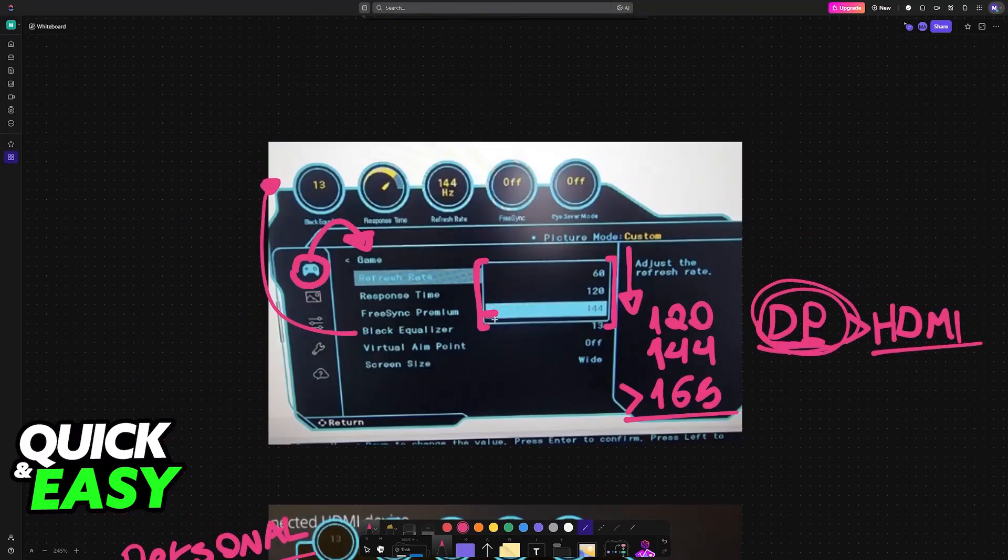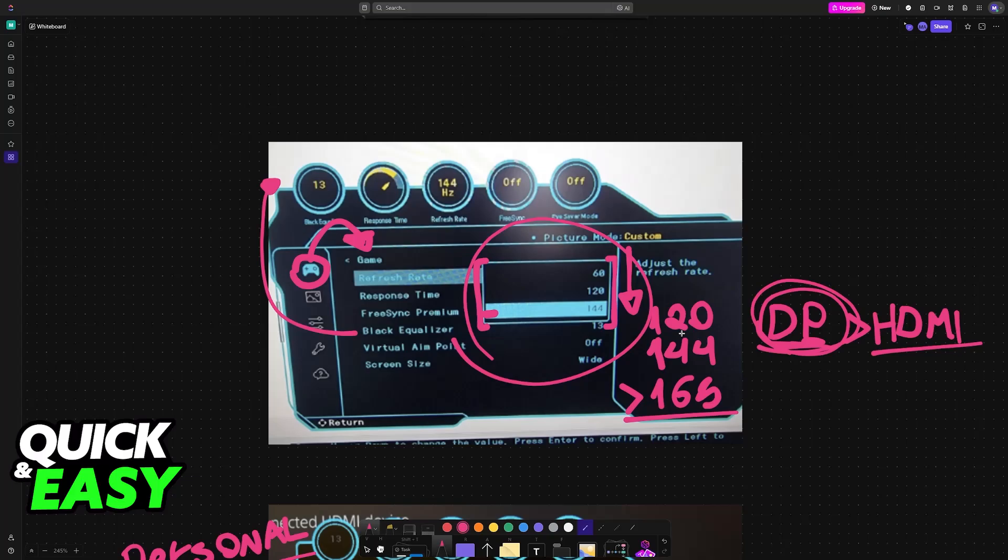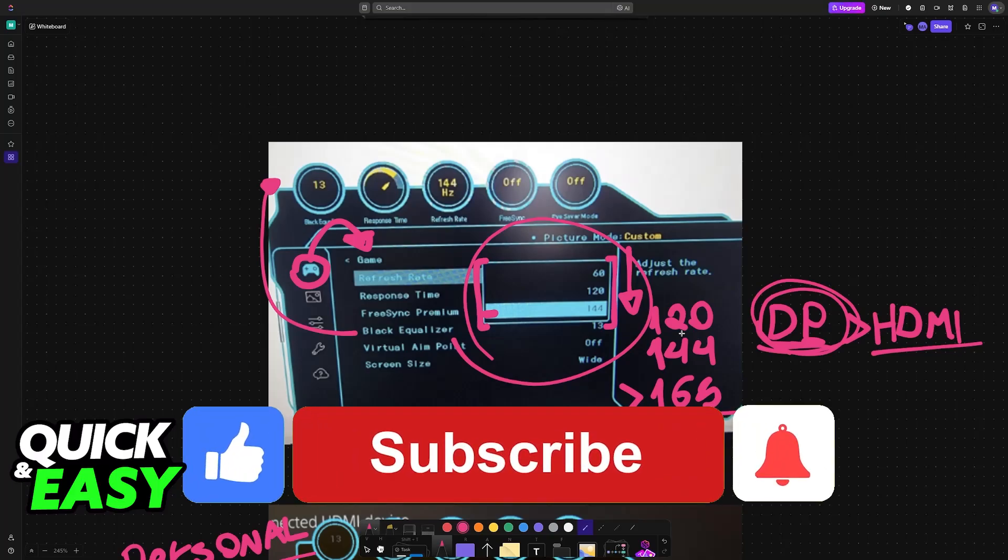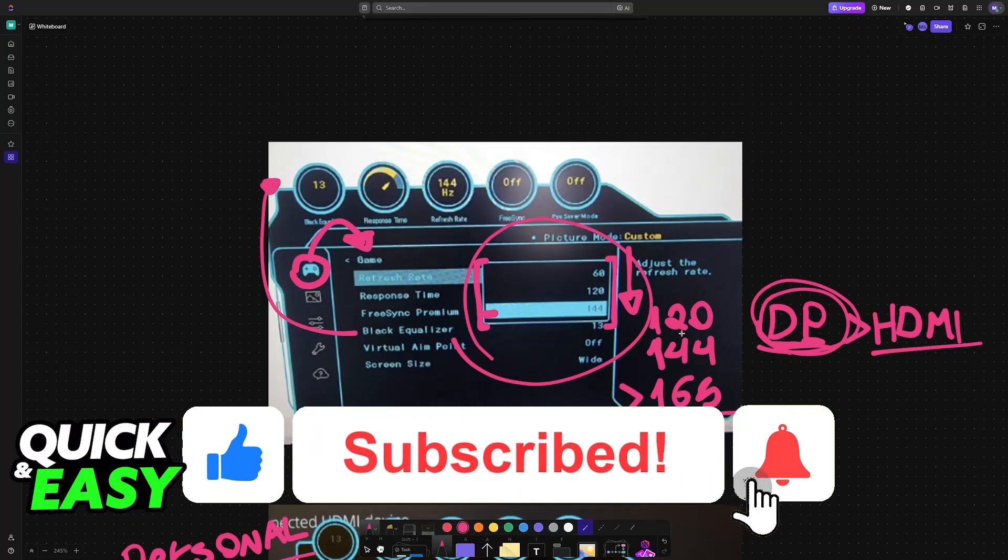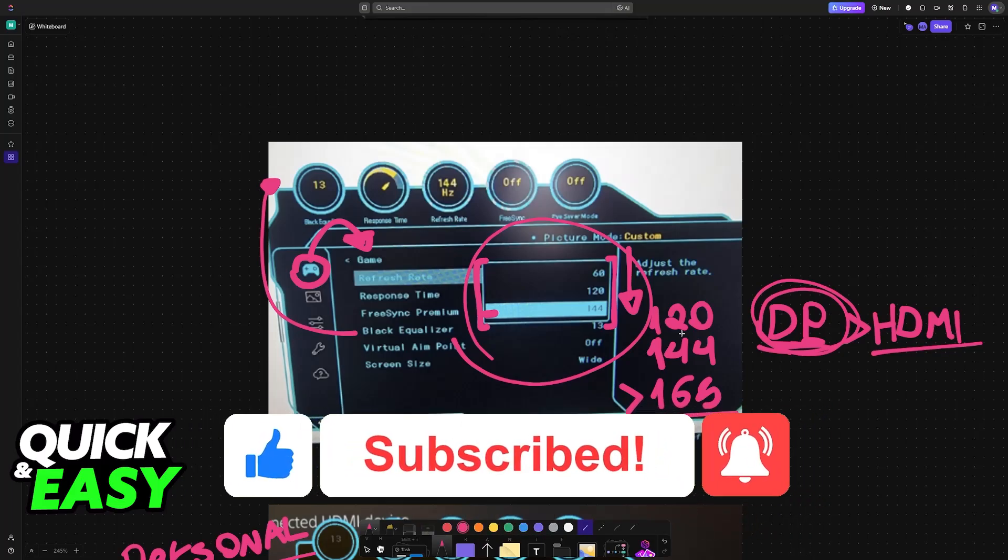But these settings that I highlighted here are going to be very important. I hope I was able to help you on the Samsung Odyssey G30 best settings. If this video helped you, please be sure to leave a like and subscribe for more very easy tips. Thank you for watching.